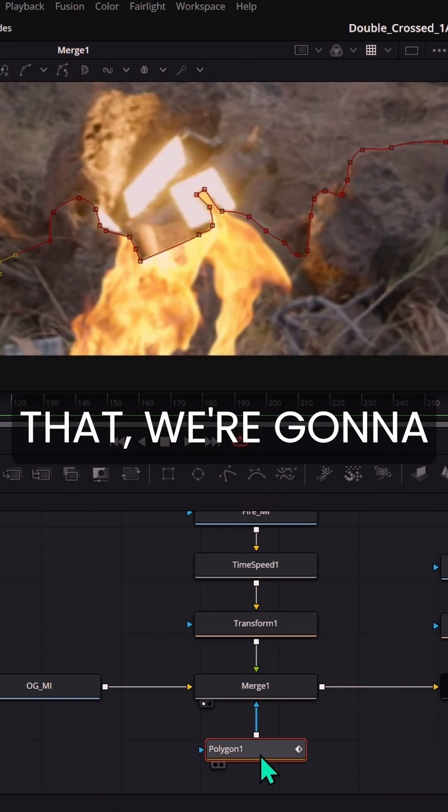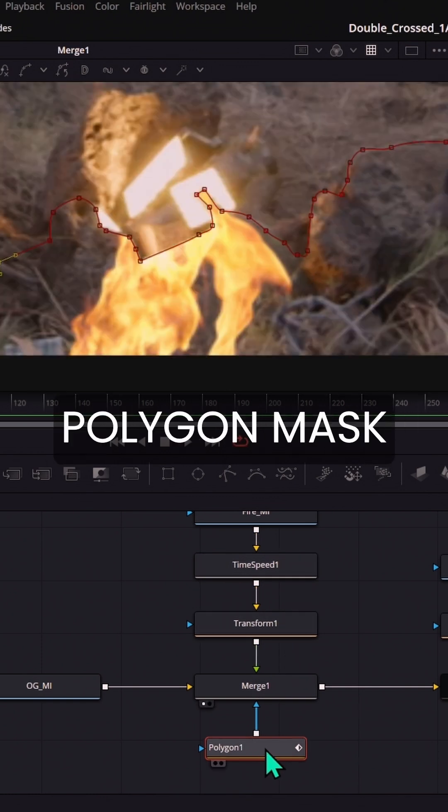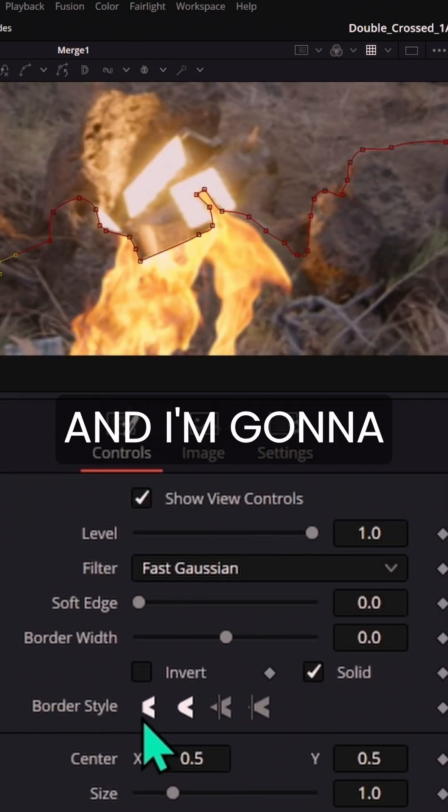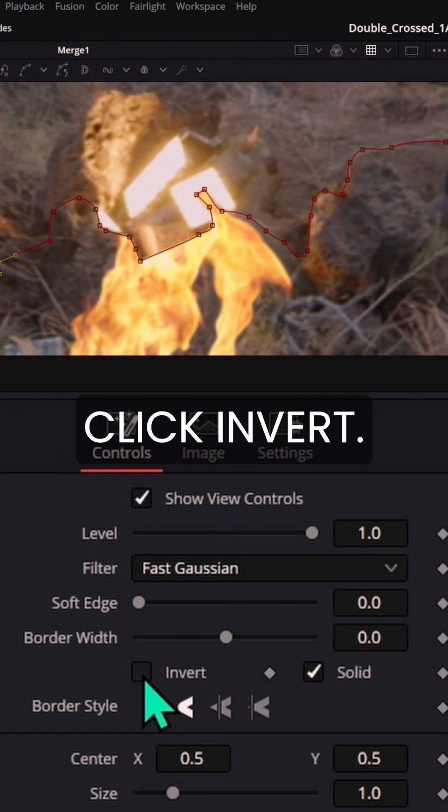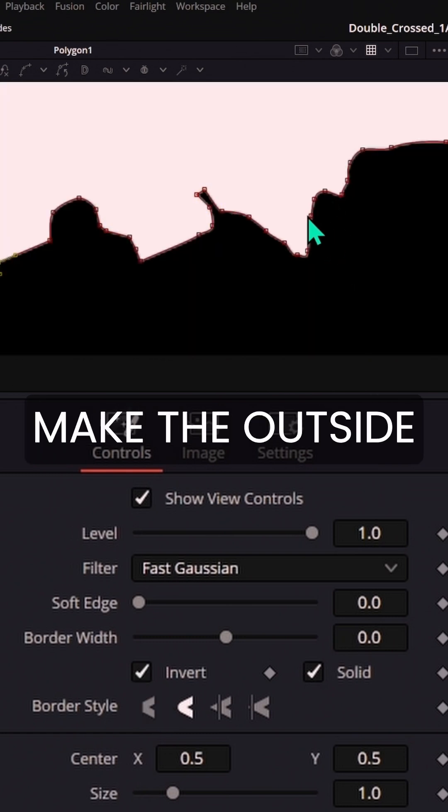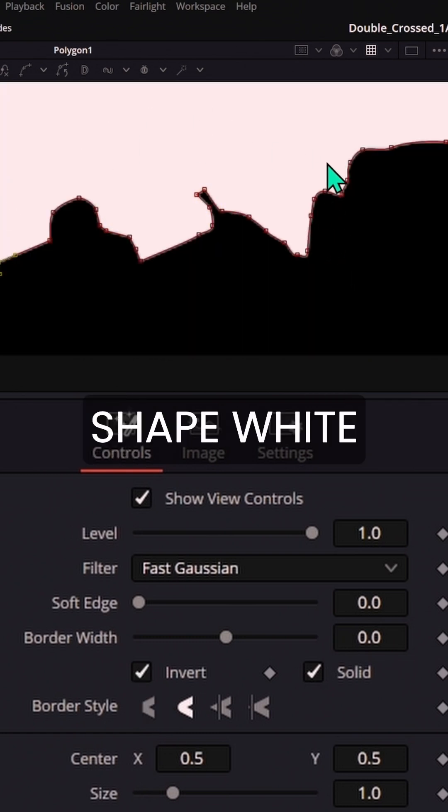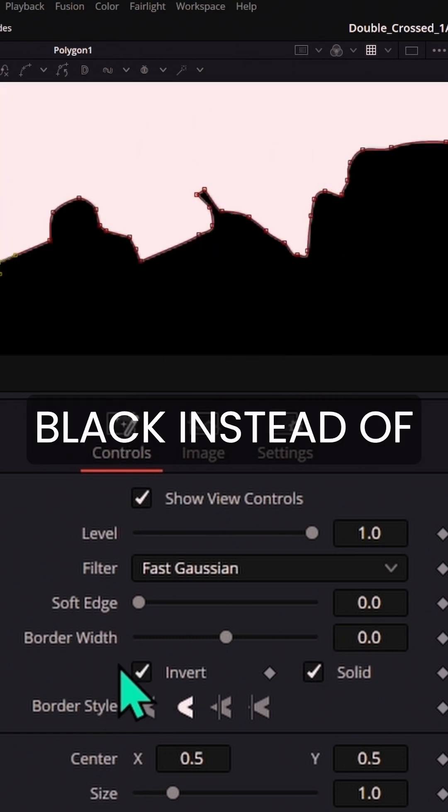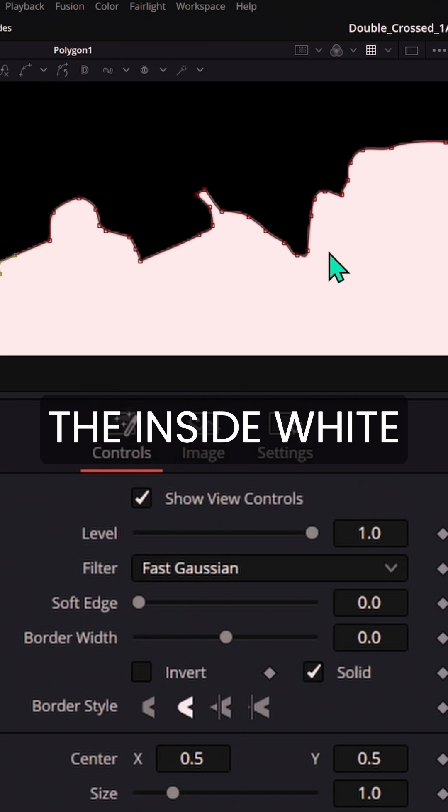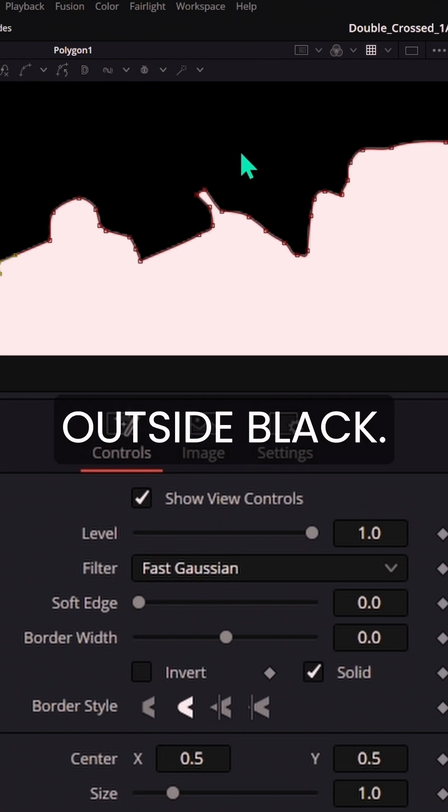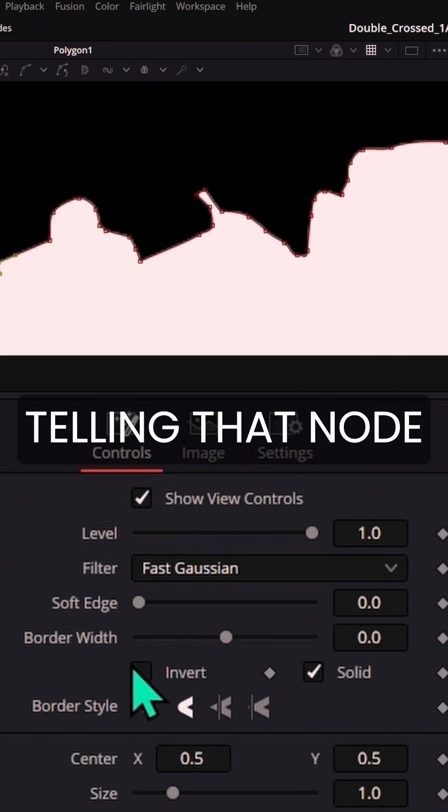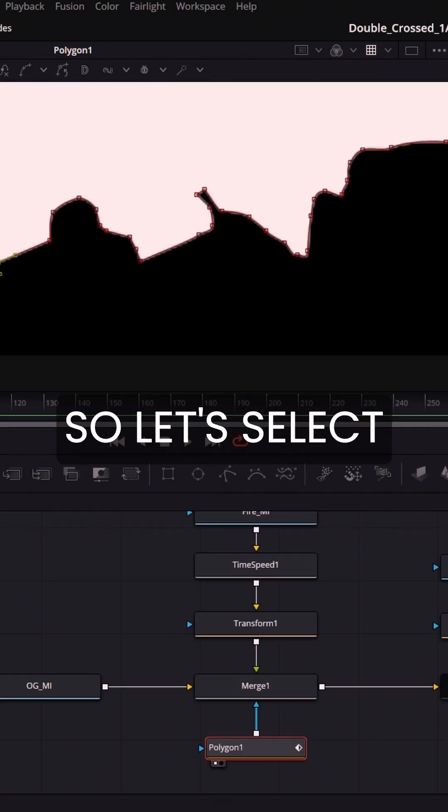So instead of that, we're going to take this polygon mask and I'm going to go over here to the inspector and I'm going to click invert. Invert is going to make the outside of this shape white and the inside black instead of the inside white and the outside black. And white is where you're telling that node to do its thing.